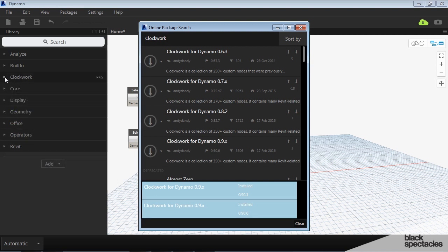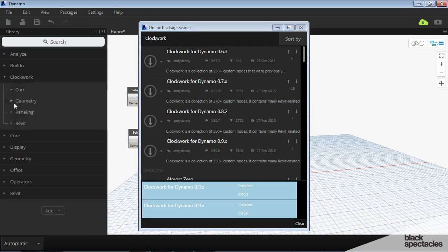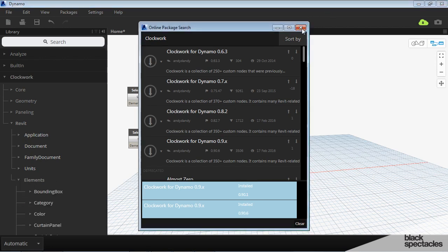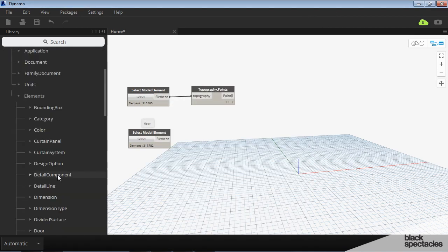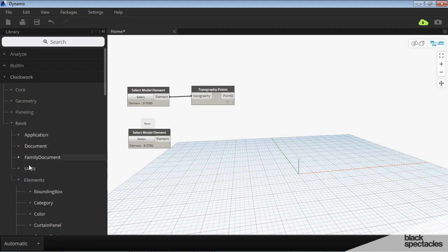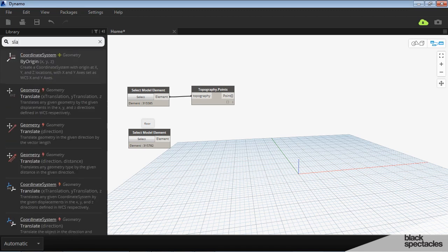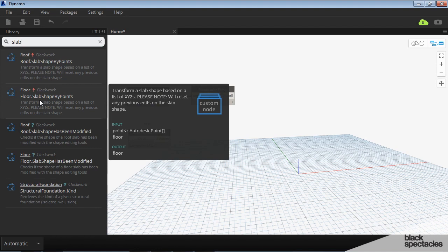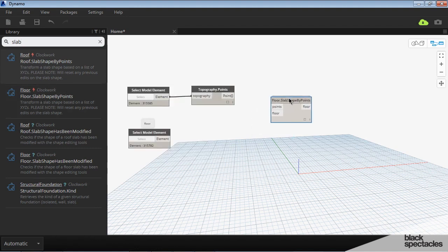Okay, so it says that it's installed. Let's look over here. Yeah, it looks like it got everything in here now. So what I'm going to do is search for what we're looking for through here. Slab I think is the keyword. What I'm looking for is this guy right here. So floor slab shaped by points.